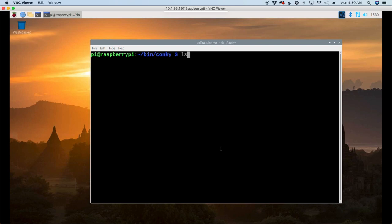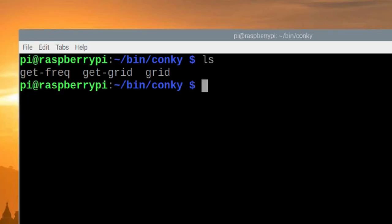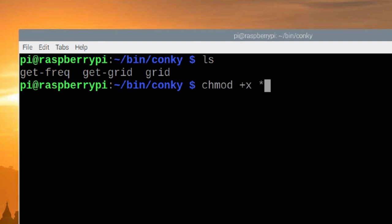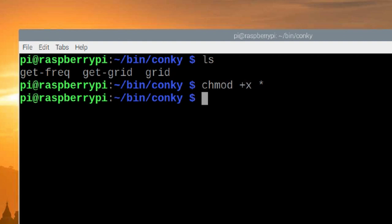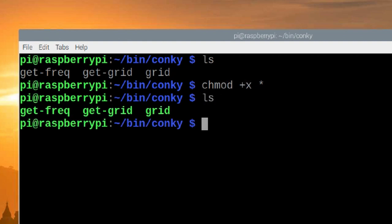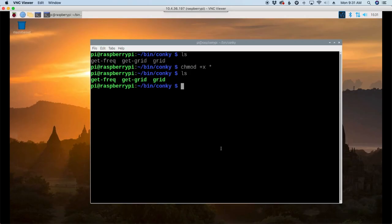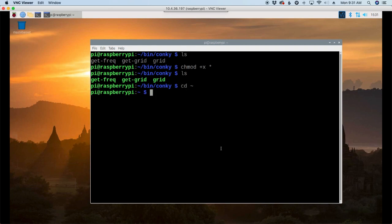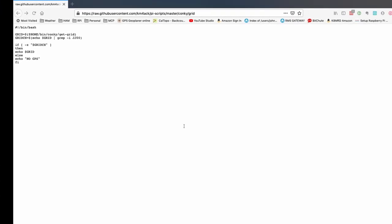All right, clearing that screen, let's list out that directory, and you'll see that we have a total of three files. The get grid, the grid, and the get frequency. Let's do a chmod +x, and then just give it the star right there to say, go ahead and make all of the files in this directory executable. We list those out again, and you'll see that all of those are in green. Now, let's go ahead and return to our home directory so we can download one more file. So, cd space tilde. That'll bring us back to our home directory there.